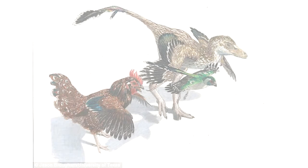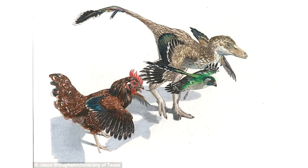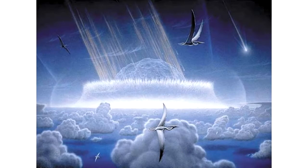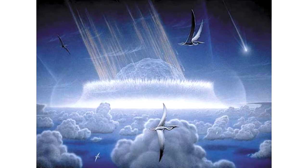In case you didn't know what exactly avian means, avian dinosaurs are the group of theropod dinosaurs which included all modern day birds who survived the KT extinction, the event that killed all non-avian dinosaurs 65 million years ago.